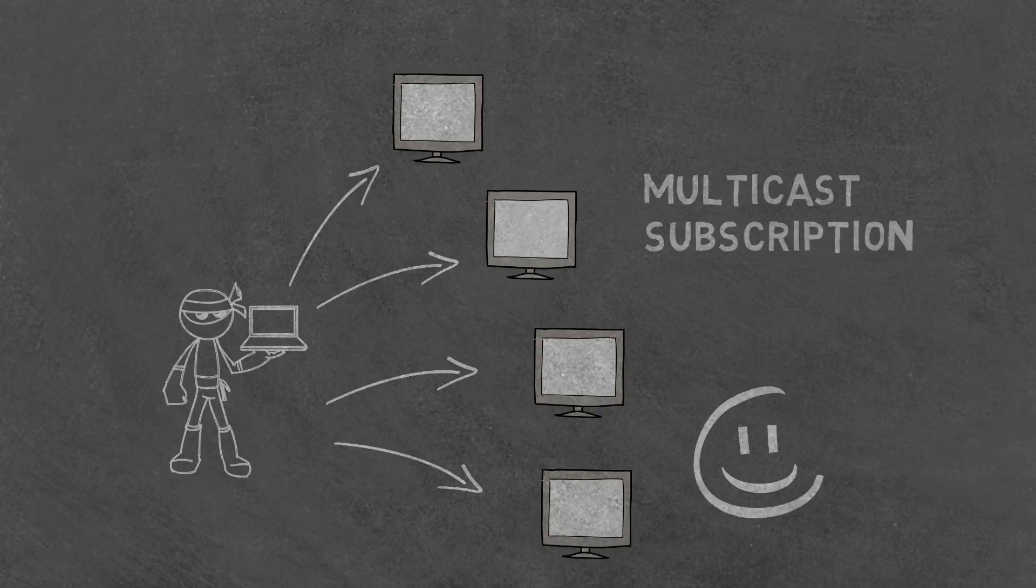This greatly reduces the burden on the server and the rest of the network, if you are using IGMP.